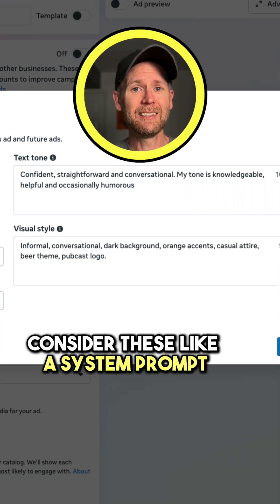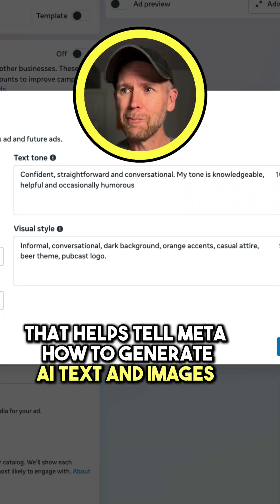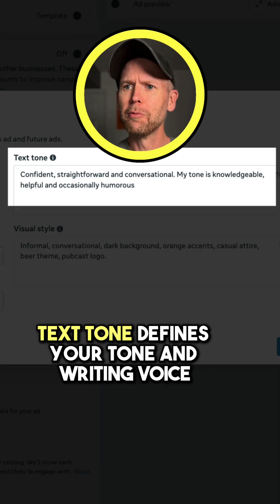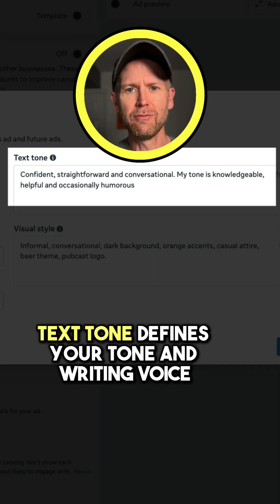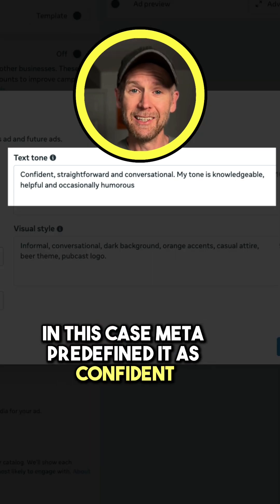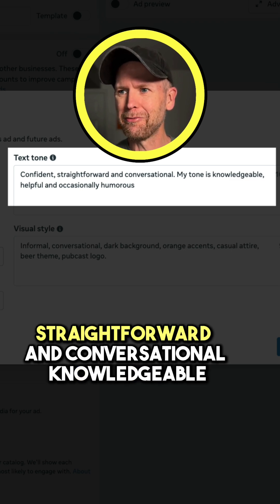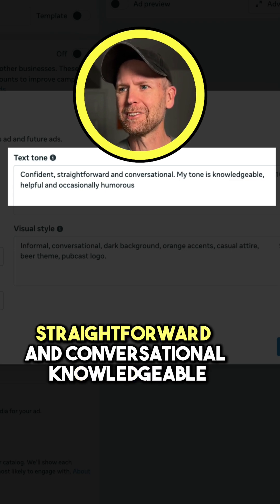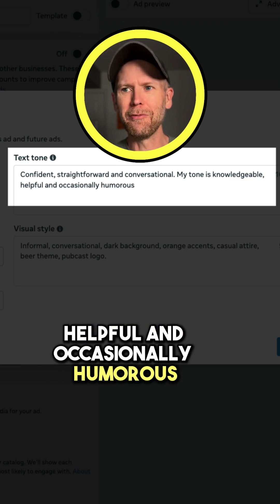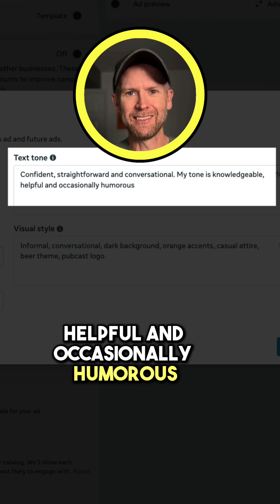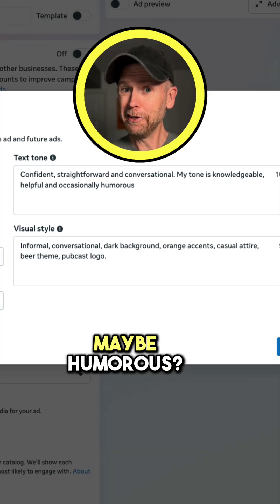Consider these like a system prompt that helps tell Meta how to generate AI text and images. Text Tone defines your tone and writing voice. In this case, Meta predefined it as confident, straightforward, and conversational — knowledgeable, helpful, and occasionally humorous. Maybe humorous?